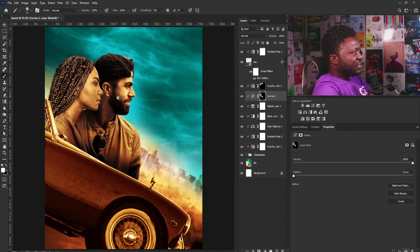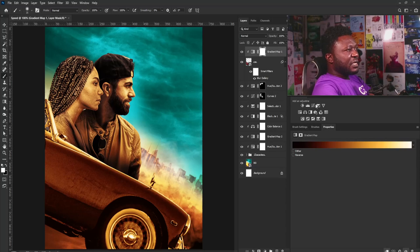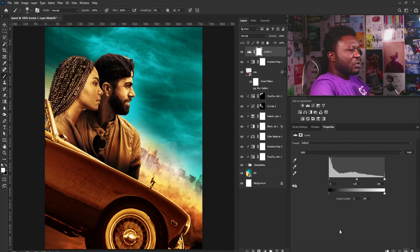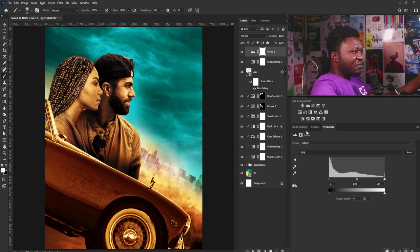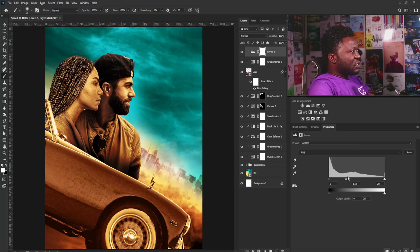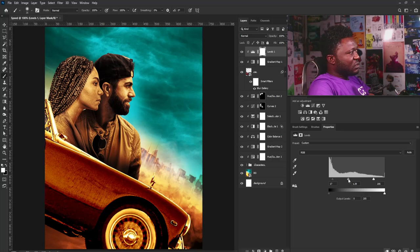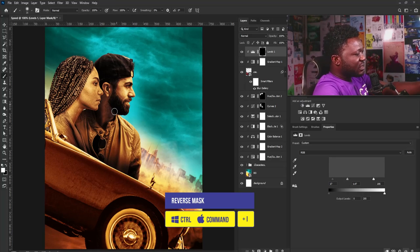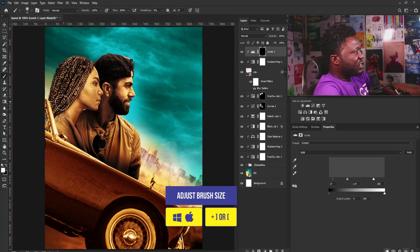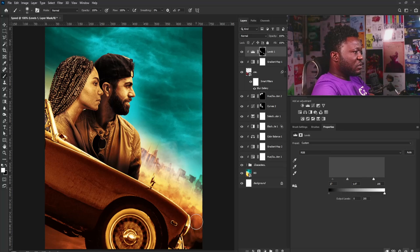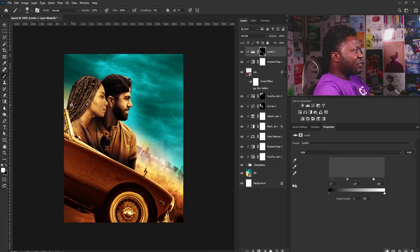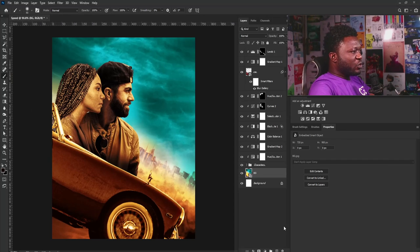For the car, I'll add a Levels adjustment and click the clip icon — I don't want to add unwanted light colors to parts of the car. I'll move the highlights back to the car, do the same on the other side, and we have a good result.